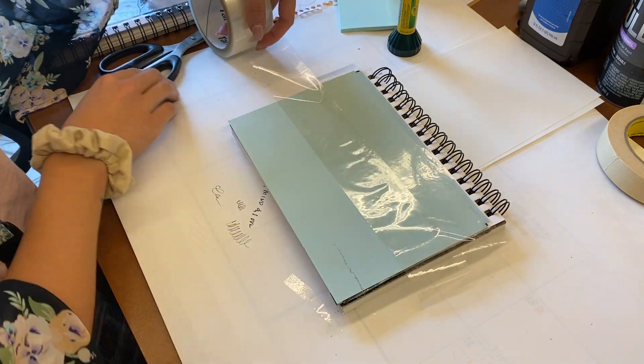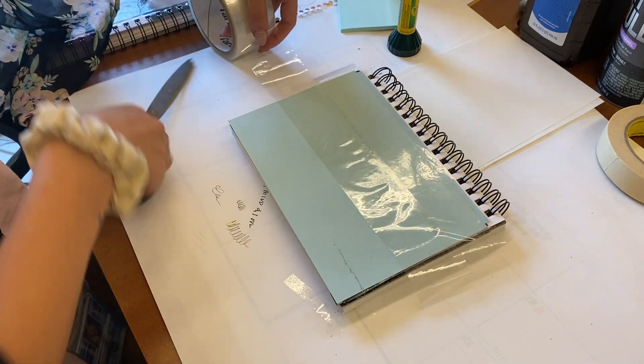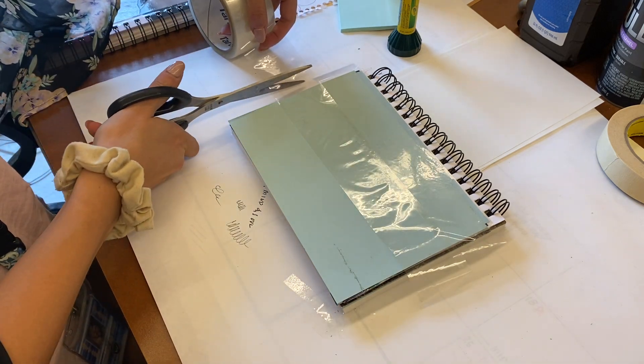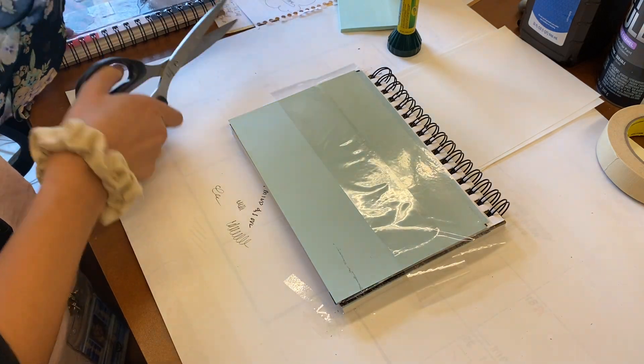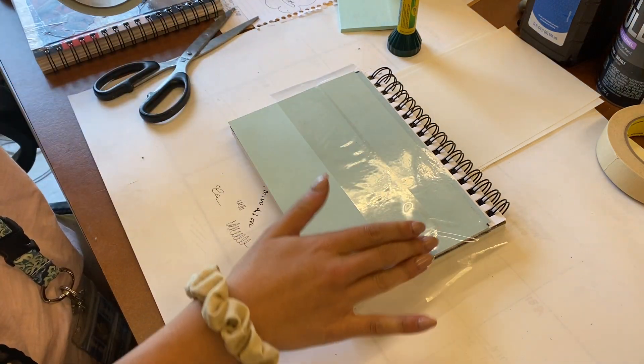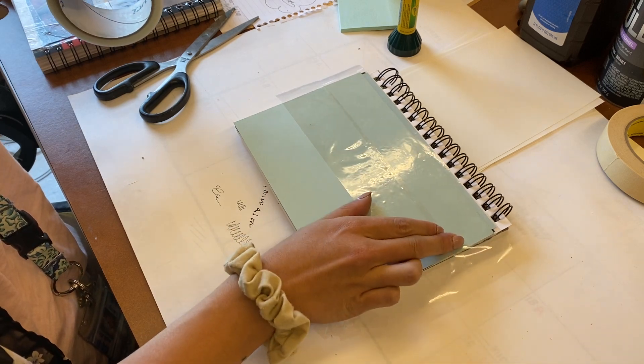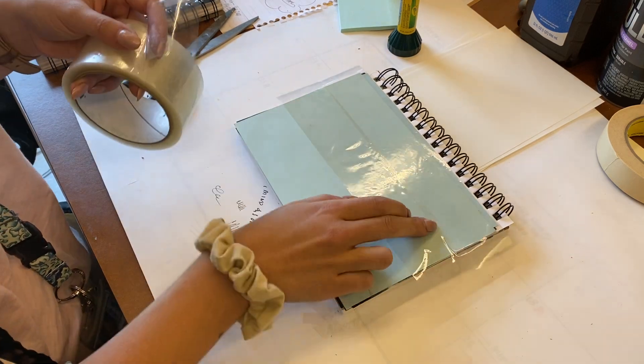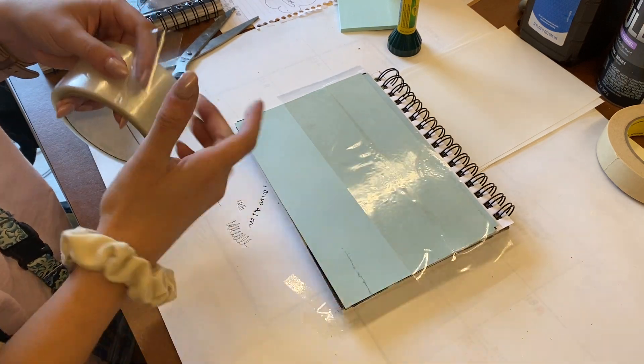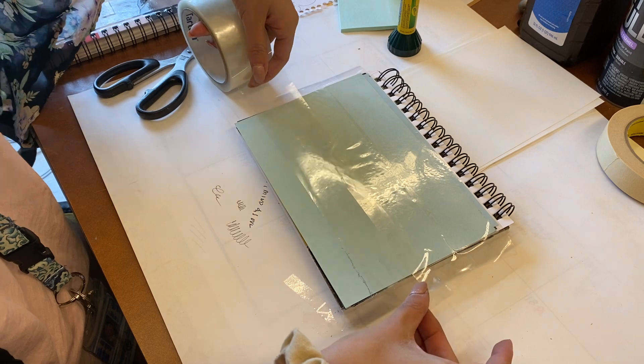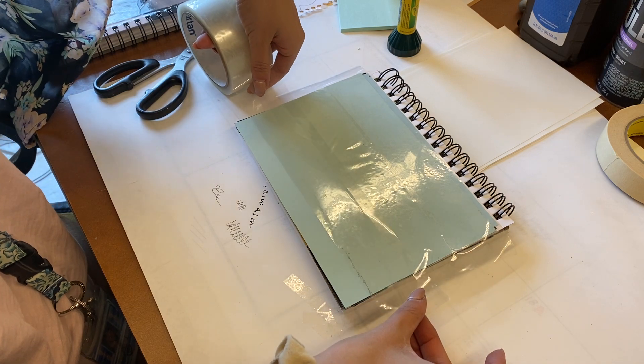If you get air bubbles, that's not the biggest deal in the world because you can just massage it out. I sort of got one right there. Take my third strip, overlap it just a little bit, leave some hanging, and pat it down.